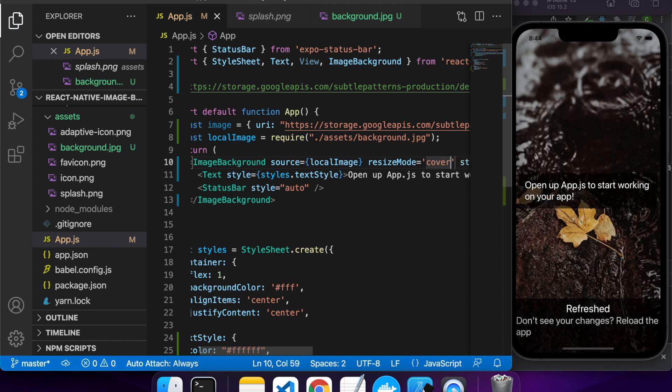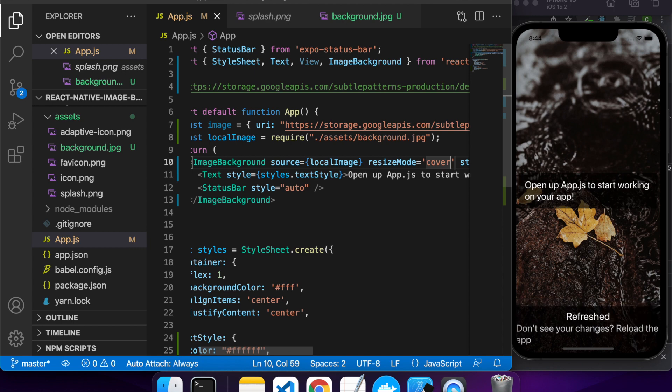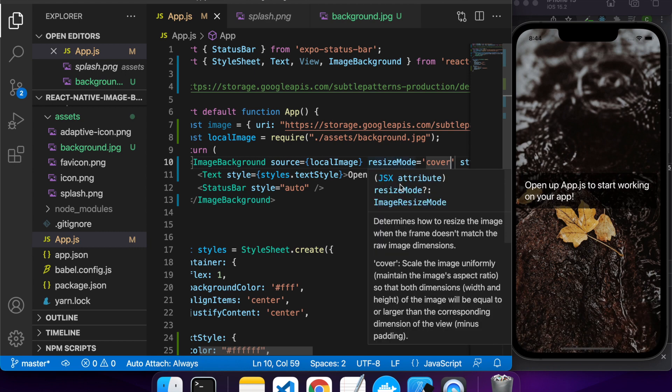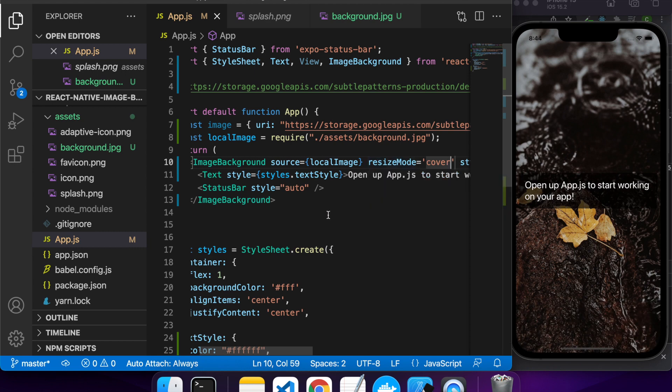So I found that cover's working best for this image. And now I'm going to explore what works best for my other image, which is the one from the URL.